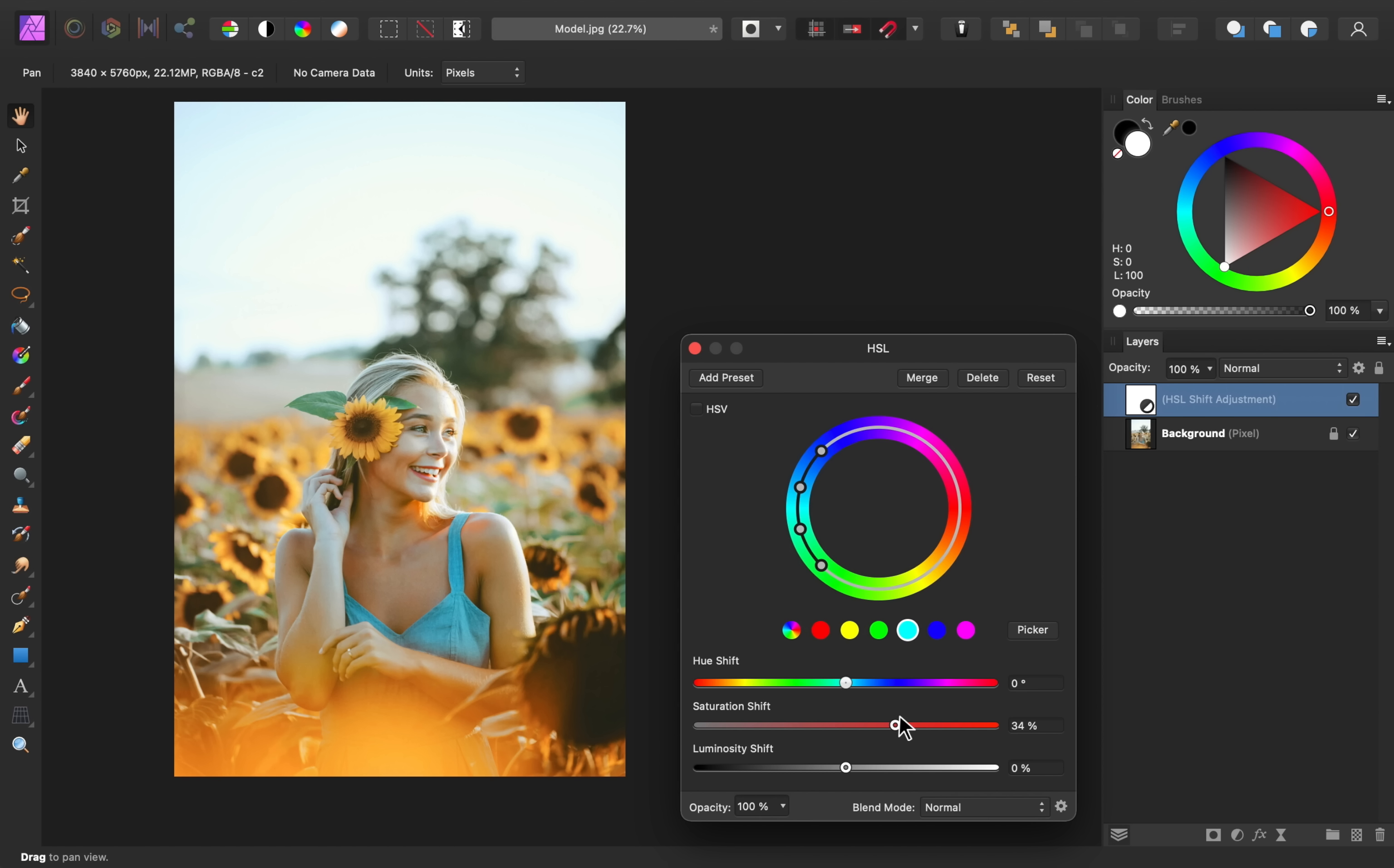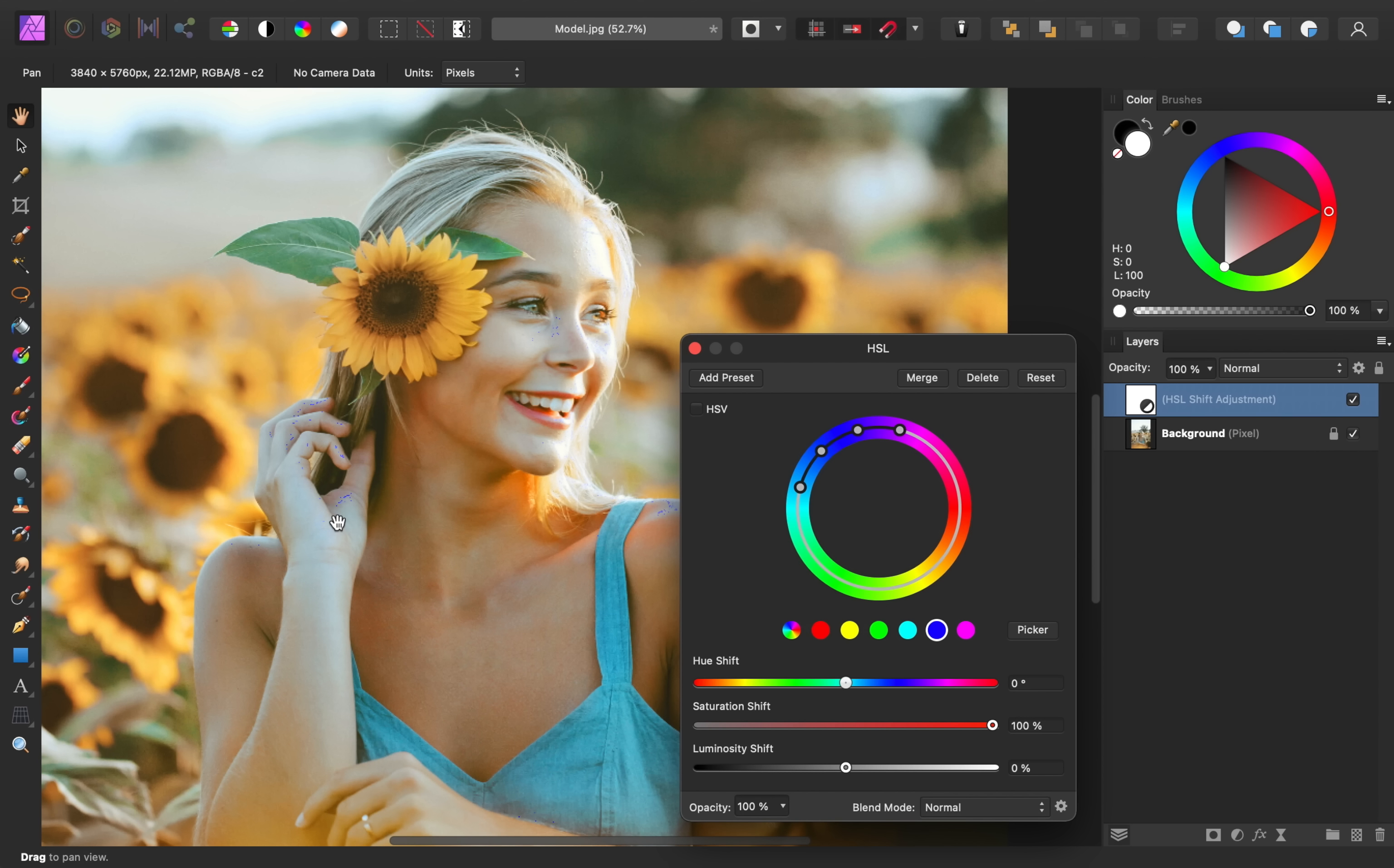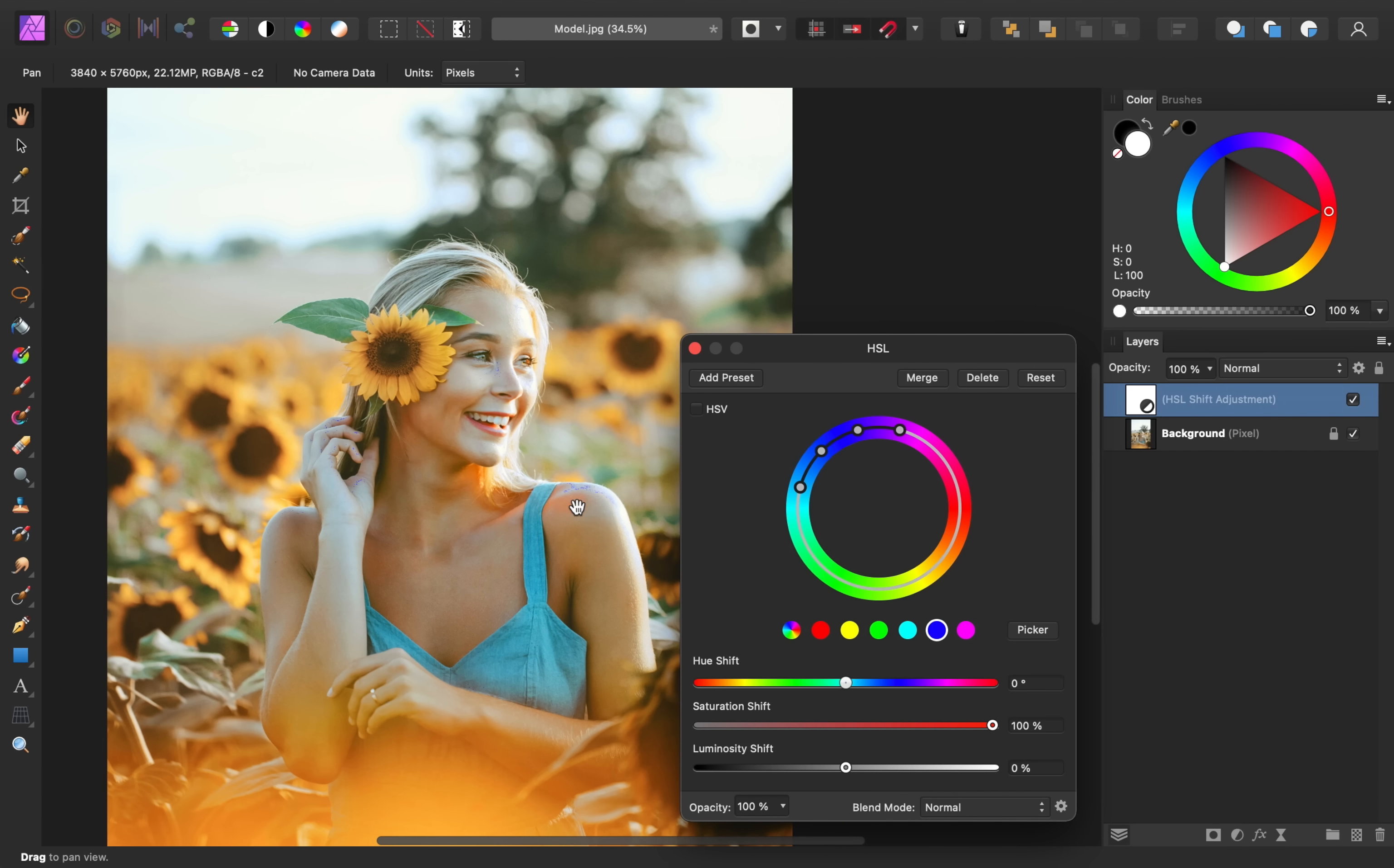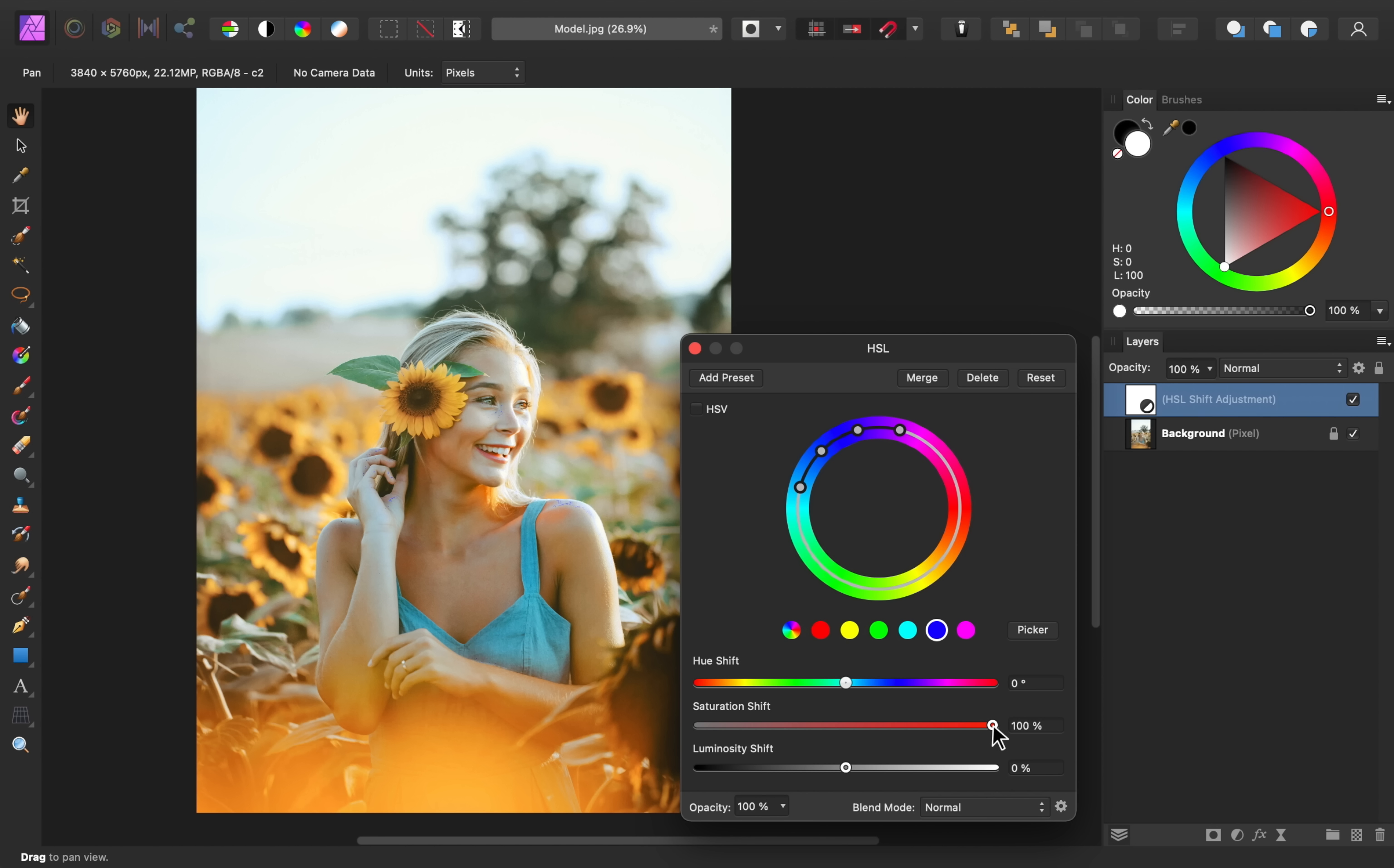Now, not every image has every color. If I go into the blue channel, you'll see that not much is really affected. There's a little bit on her hand and on her nose, but I don't really want blue to appear there. So I'll just bring this back down to zero.